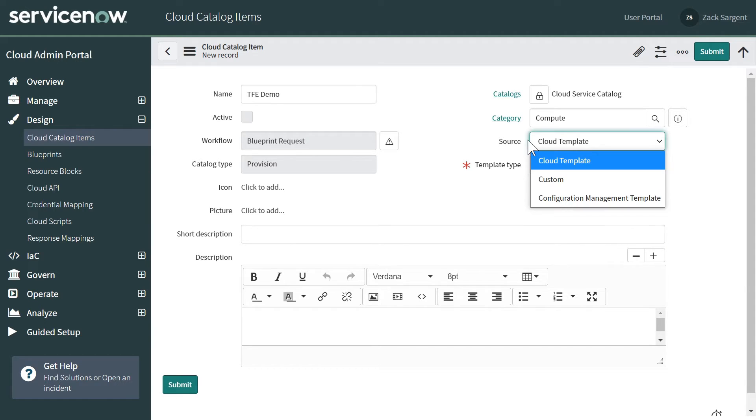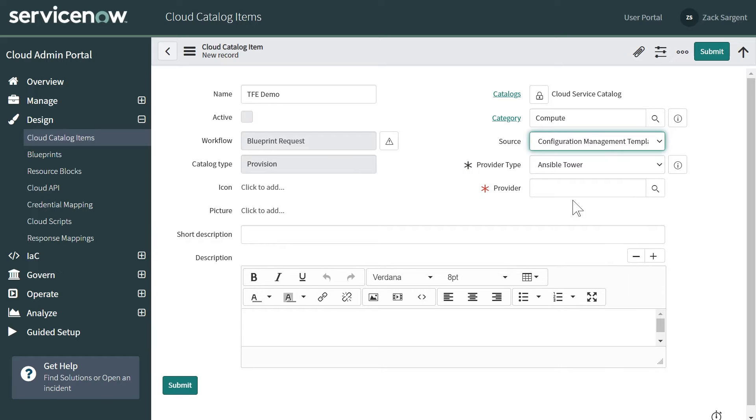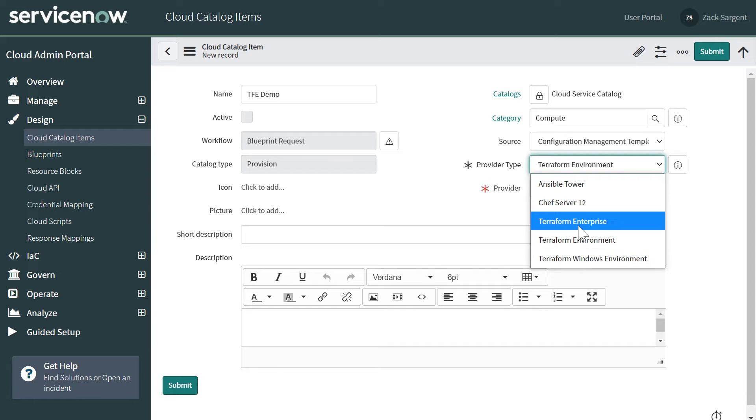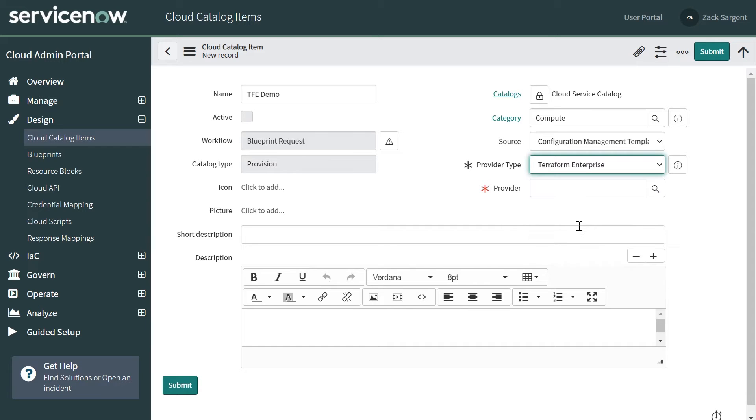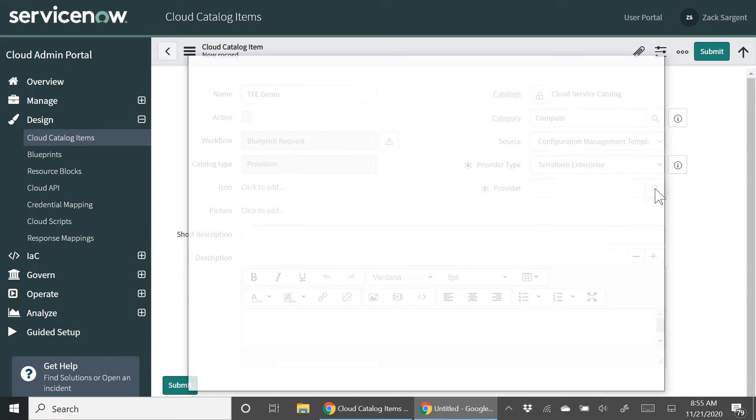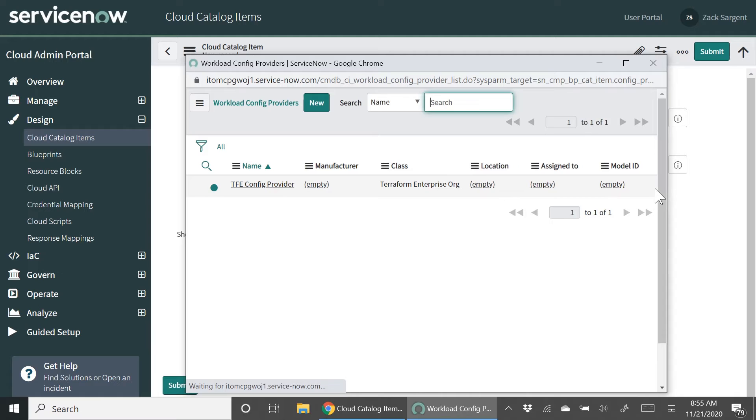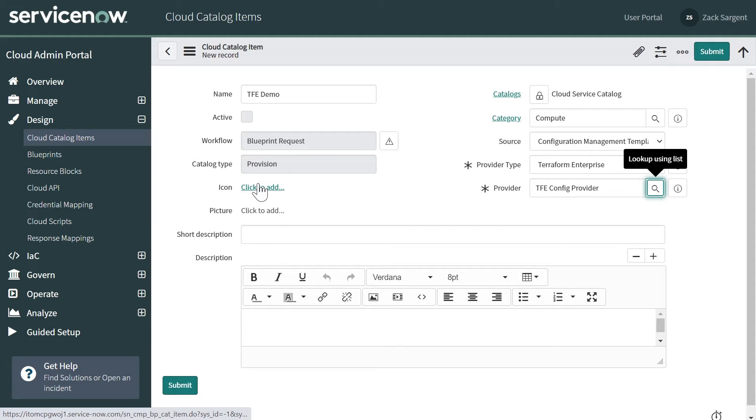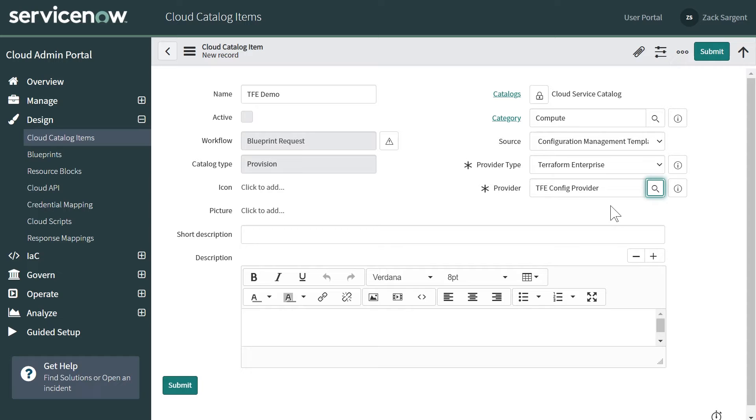Here we have a configuration management template and we have a few providers for that, but we're going to use Terraform Enterprise for this particular demo. And then look up our server and save this record.